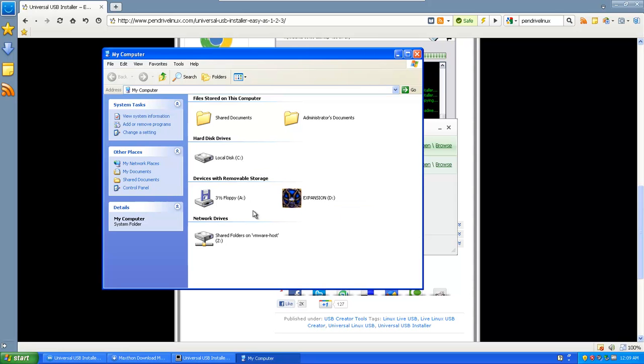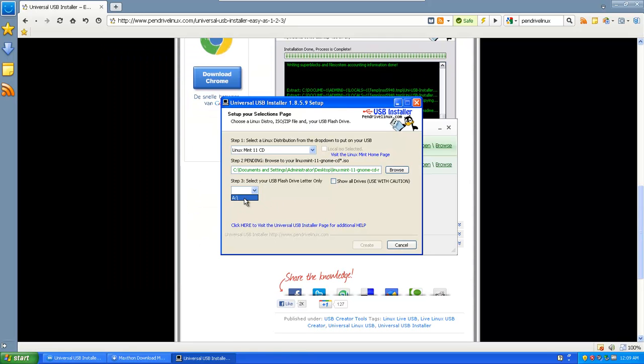Usually if you have an extra external source, it will be E or F or whatever name you gave it. Select that one here. And hit create. And then you will have your bootable USB. And you can do that with any ISO with this program.